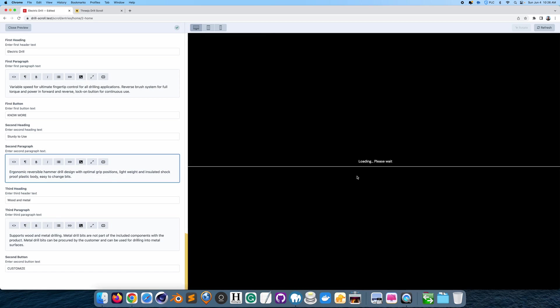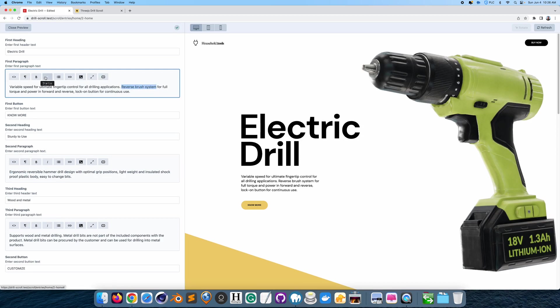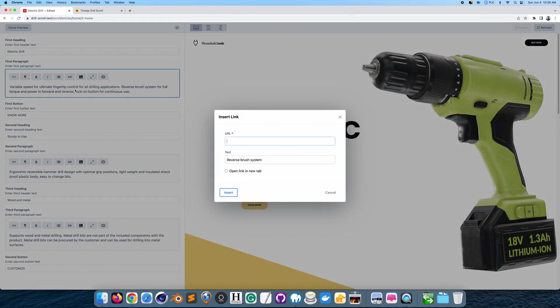So if you wanted to add a link to this text, all you would have to do is insert a link like here. You just go link, insert link. You could put a link right here, insert it.